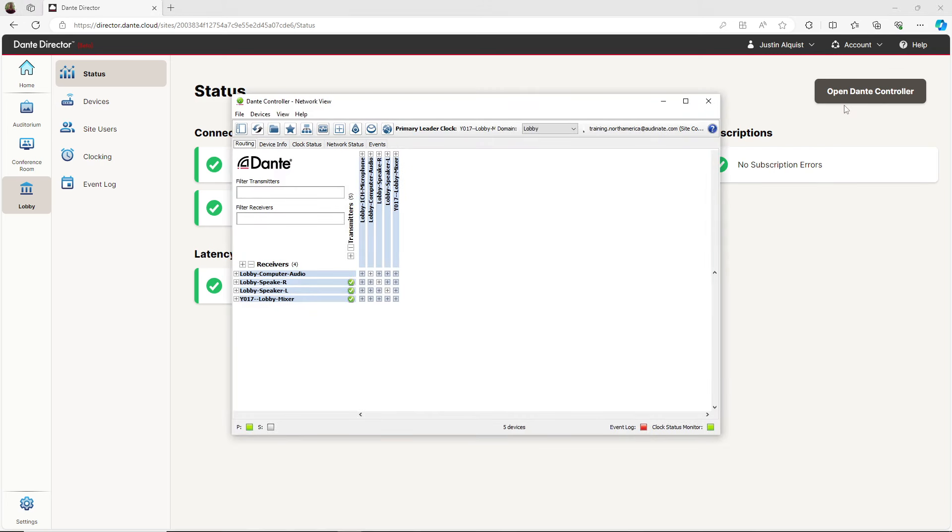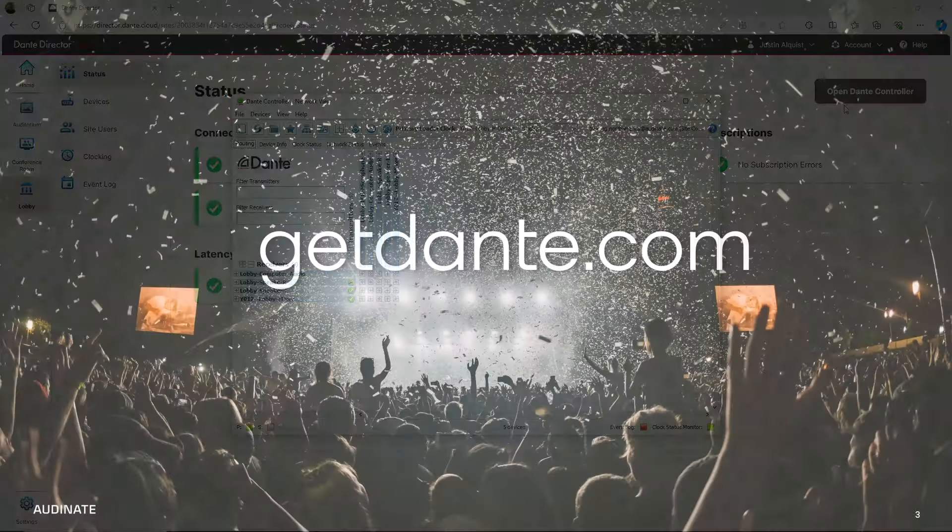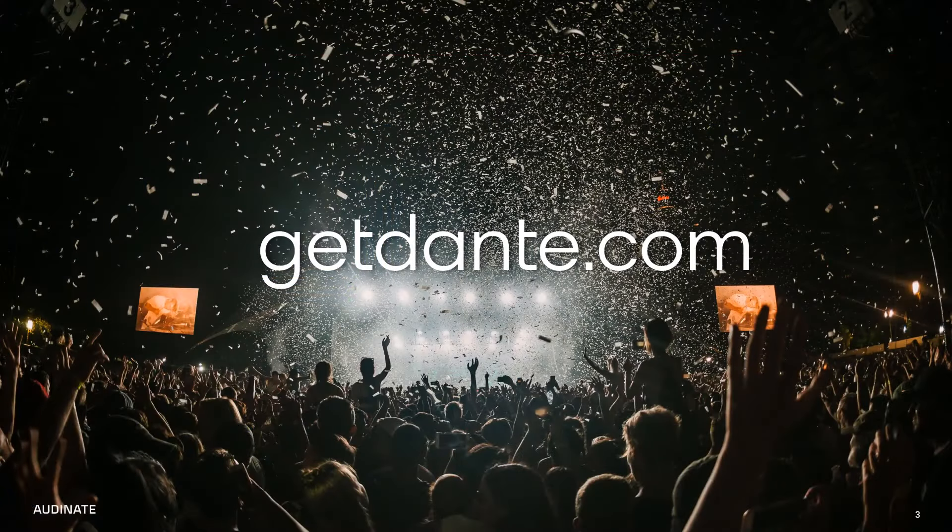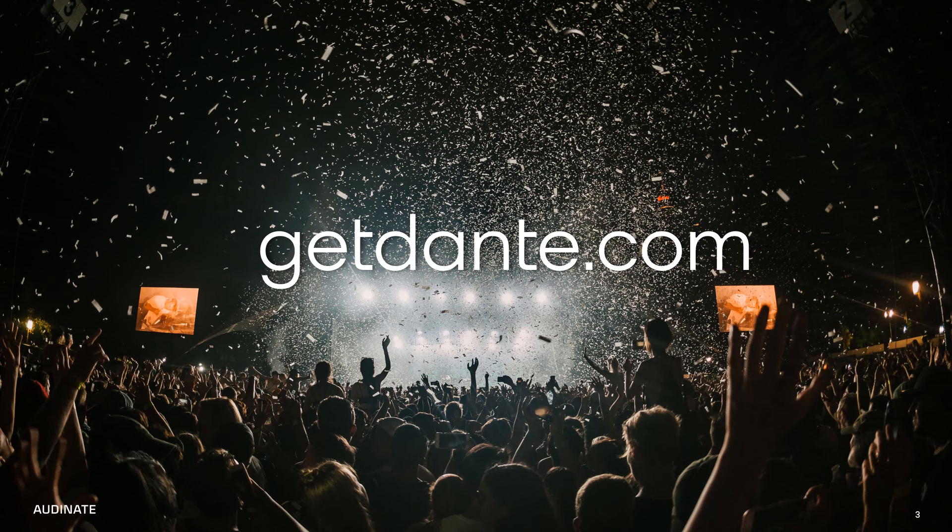If you're interested in learning more, try Dante Director free for 30 days with your network. Just visit get Dante calm to sign up for trial today.